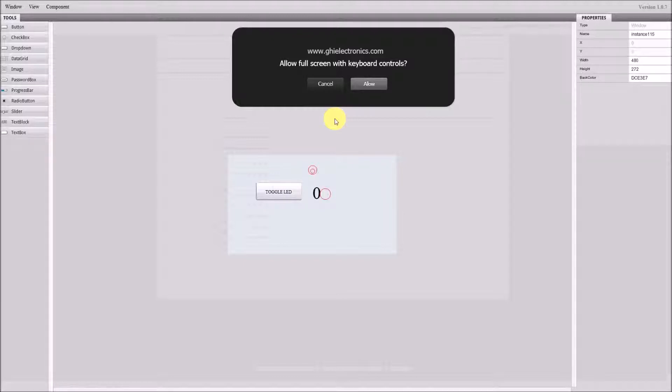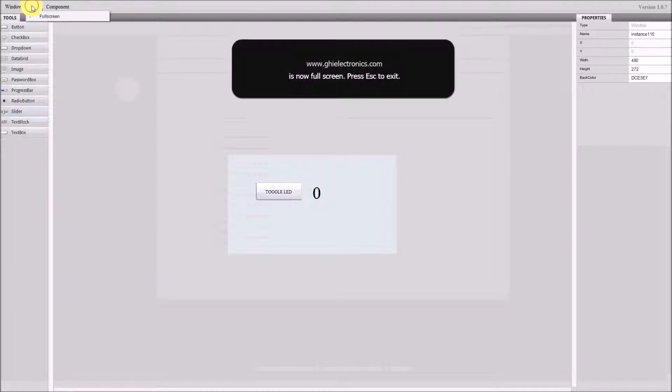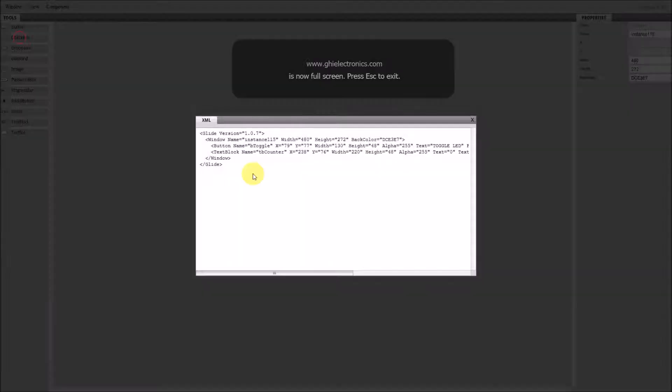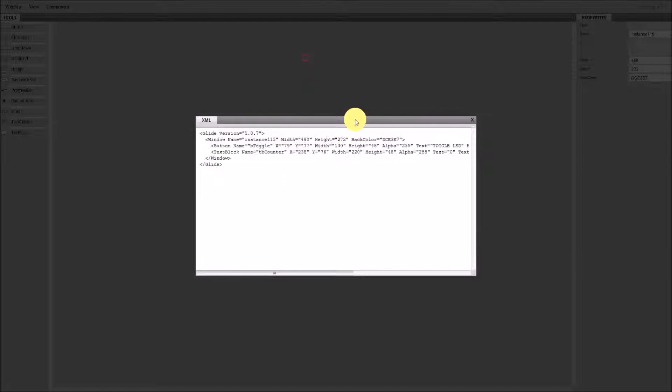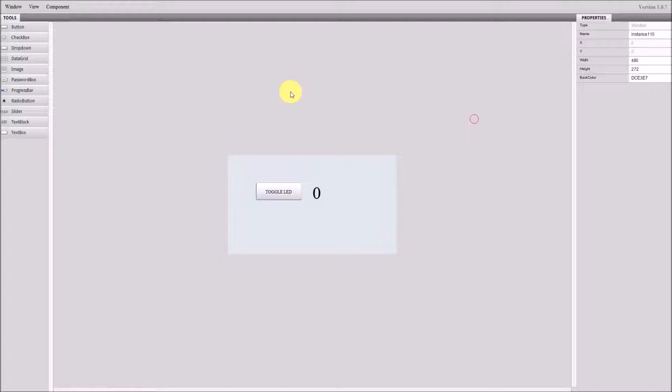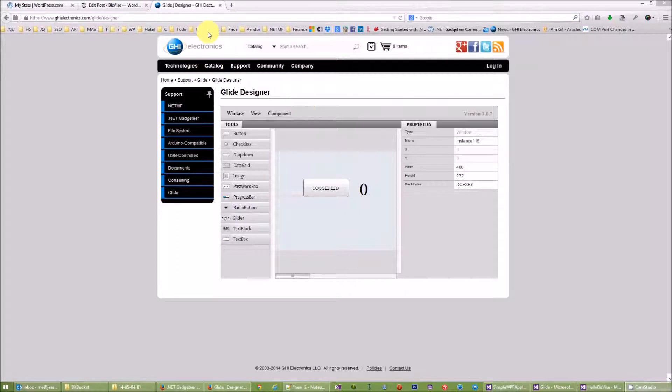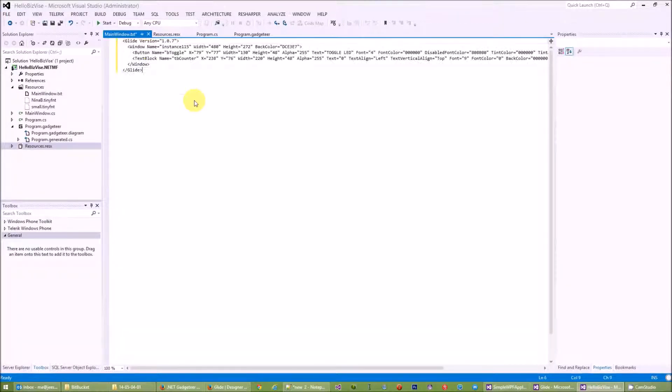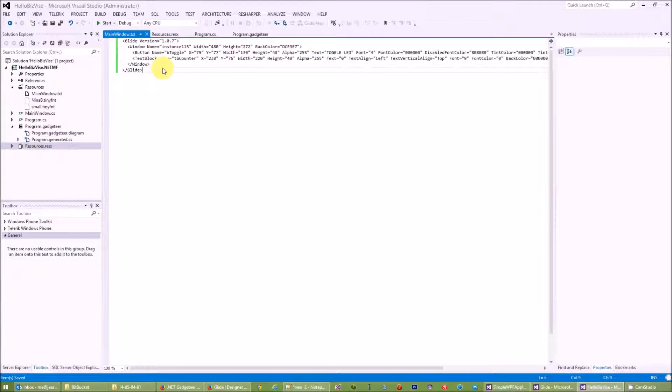Once we have this, we can copy the XAML code from here. Show XAML and I'll copy this text here. Go back, press the Escape button, go back to my Visual Studio and paste the text here. So with this I've created the main window XAML UI.